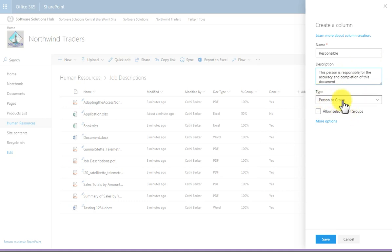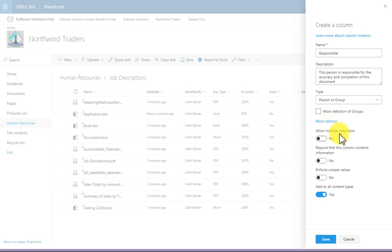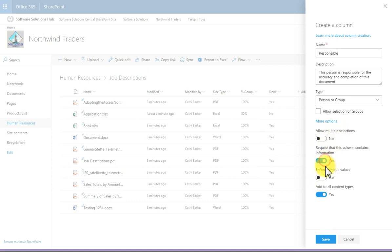So it's a person or group type of column. I'm not going to select groups. I'm going to choose more options. I don't want multiple selections. Only one person is responsible for a particular document. It is required that it be filled in, and I'm going to click save.